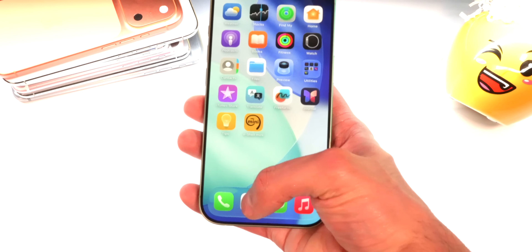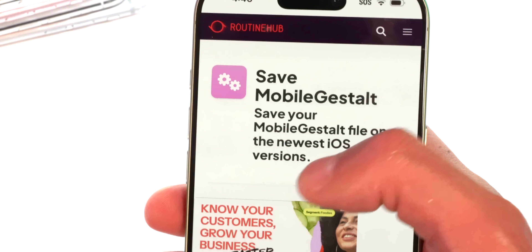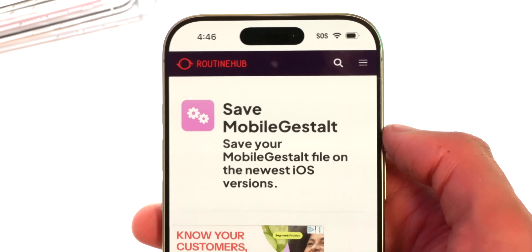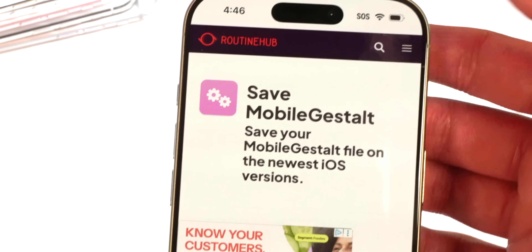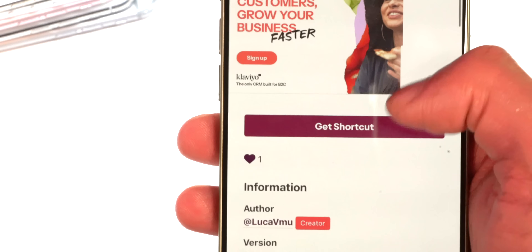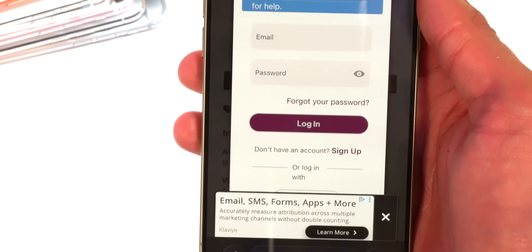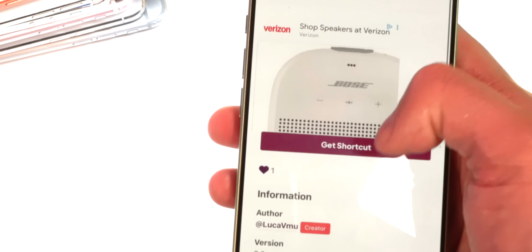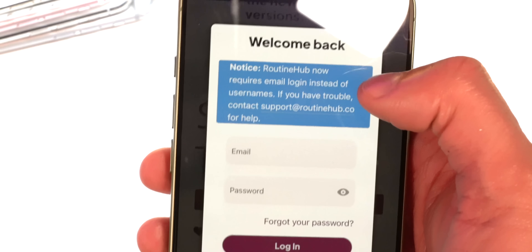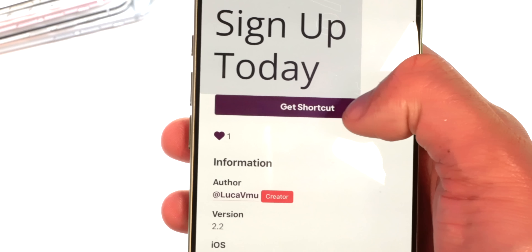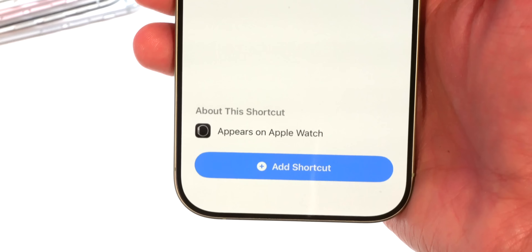Now open up Safari — the link in the description goes to a Siri shortcut that saves the mobile gestalt file from your device. This file is specific to your iOS device so you have to run it on your device. If you get any ad or pop-up just tap Close. Once it says 'Save Mobile Gestalt,' scroll down and tap Get Shortcut. If a sign-up prompt appears, tap the X and quickly tap Get Shortcut again.